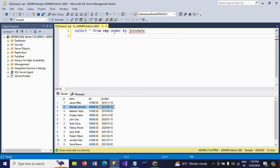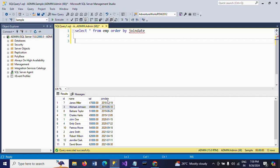We can get this record in two ways: first by using OFFSET and FETCH, and second by using a subquery. Before that, we need to calculate the years of experience based on the join date. For that we can use the DATEDIFF function.